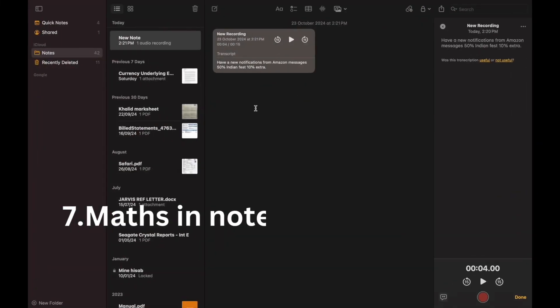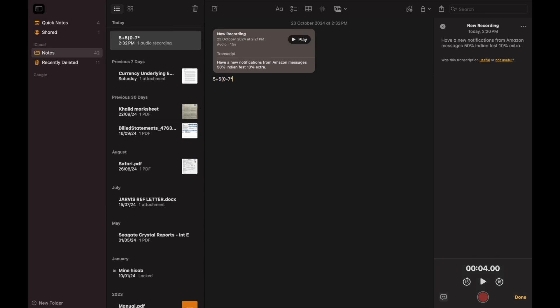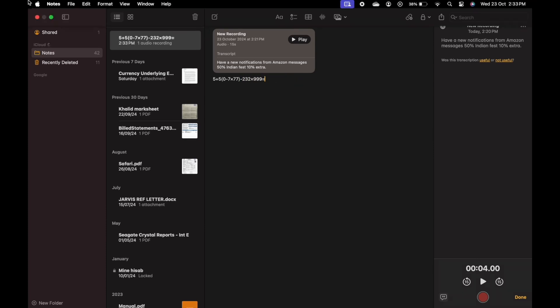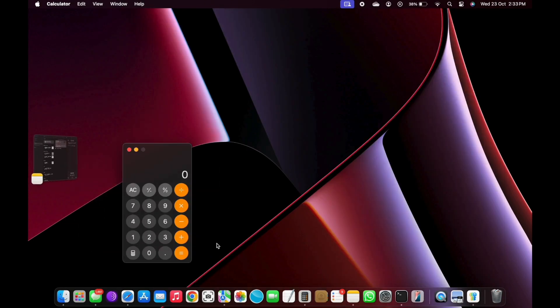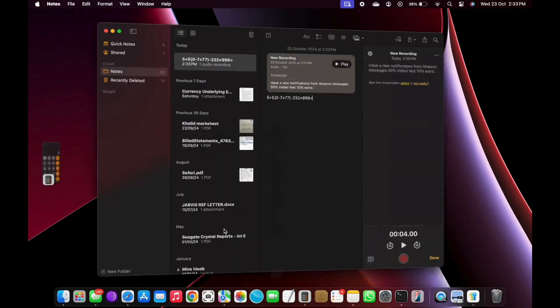Number 7: Math in notes. Start typing any equation in notes, type the equal sign, and the answer appears. You can also switch to notes directly from the calculator app and complete your calculation there.